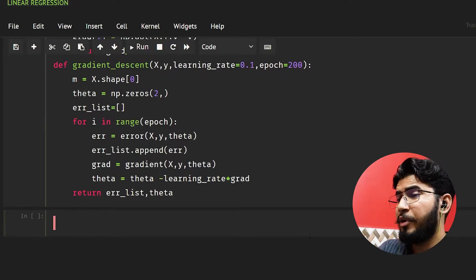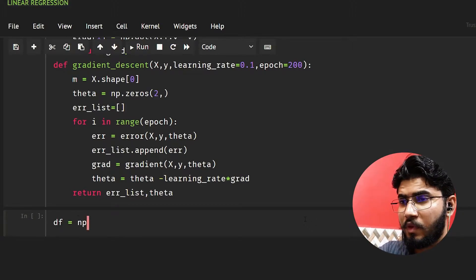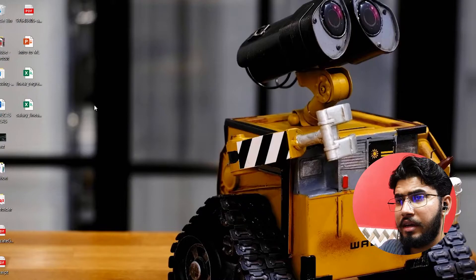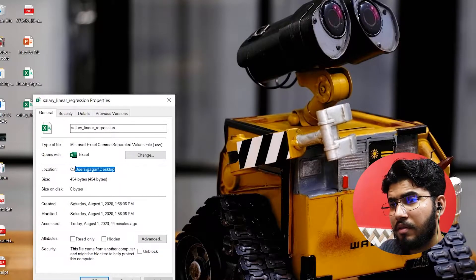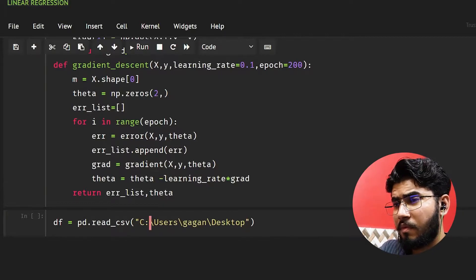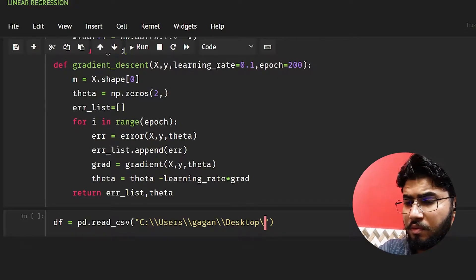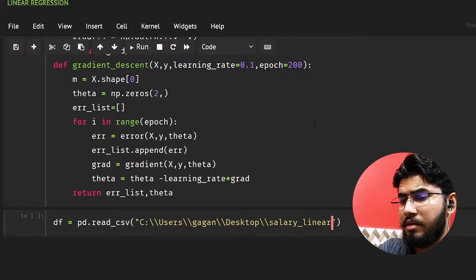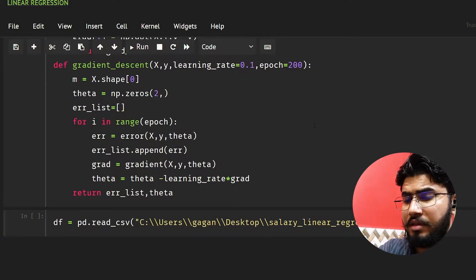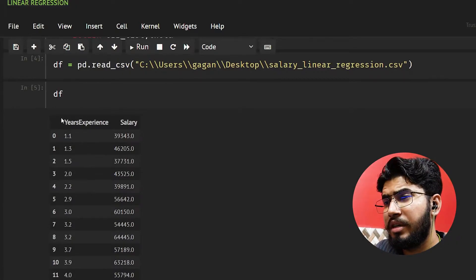Now I'm going to get the data. I'll do df equal to pd.read_csv and load our file — salary linear regression dot csv. Let's see this data: we have year of experience and salary columns.